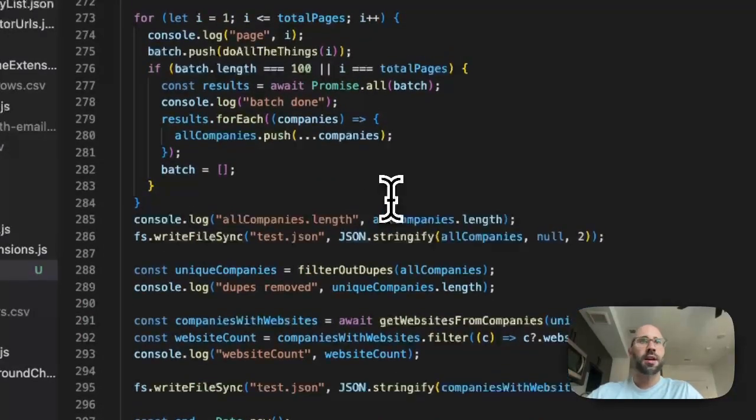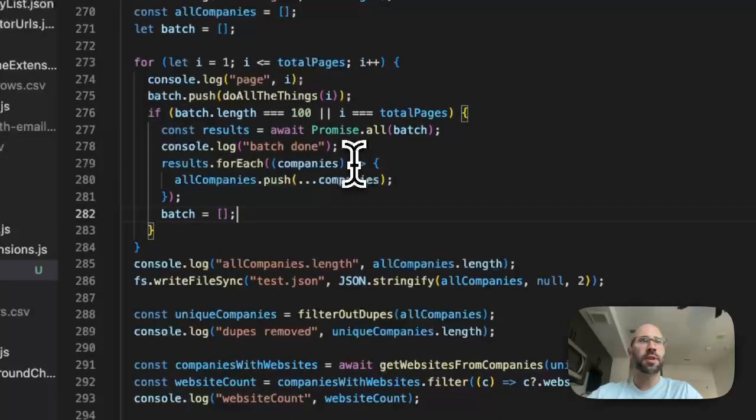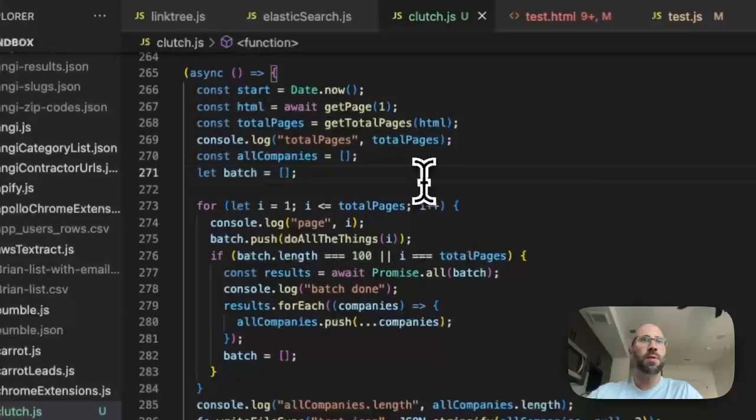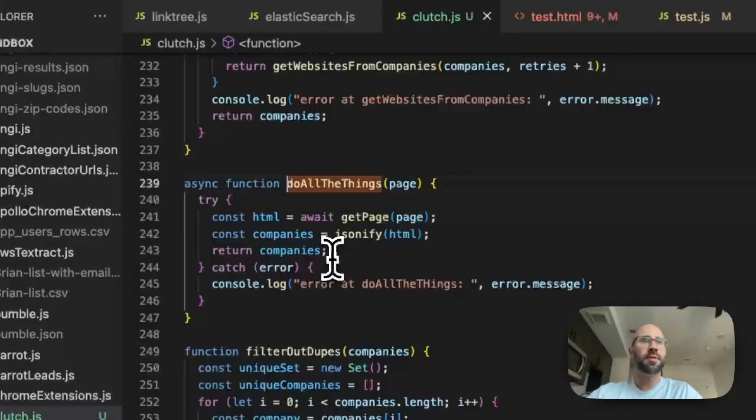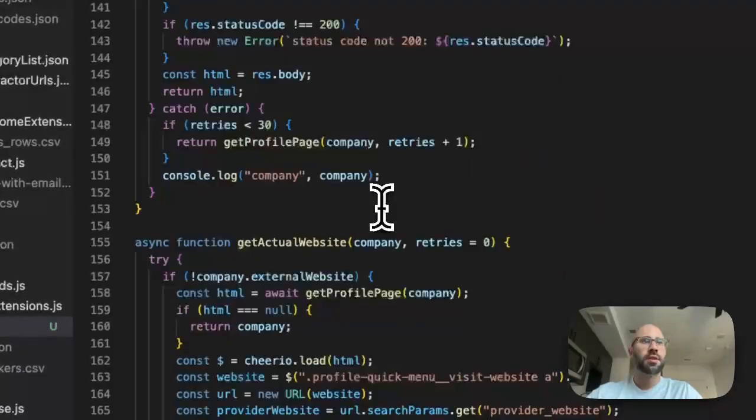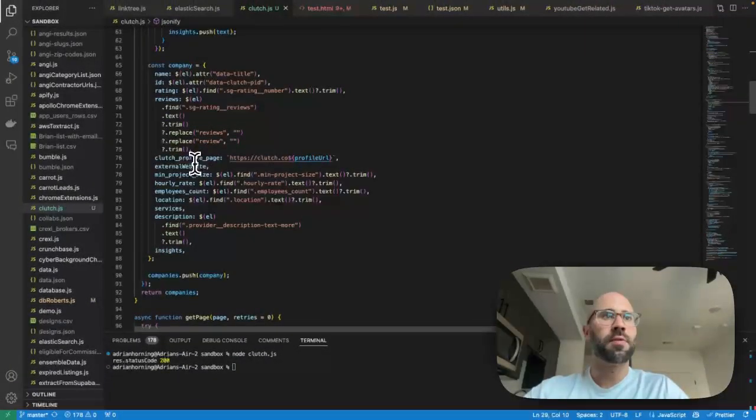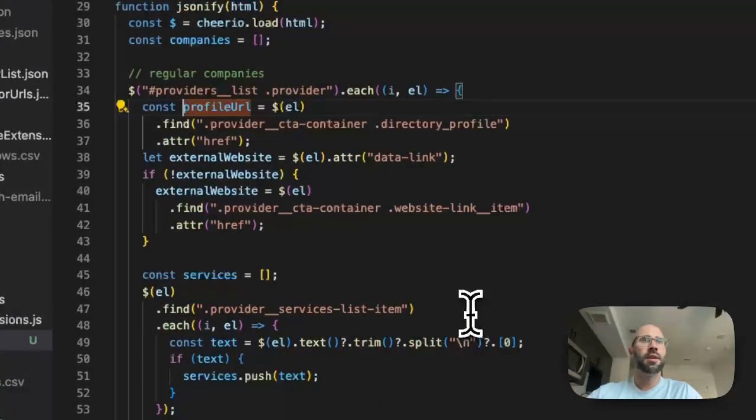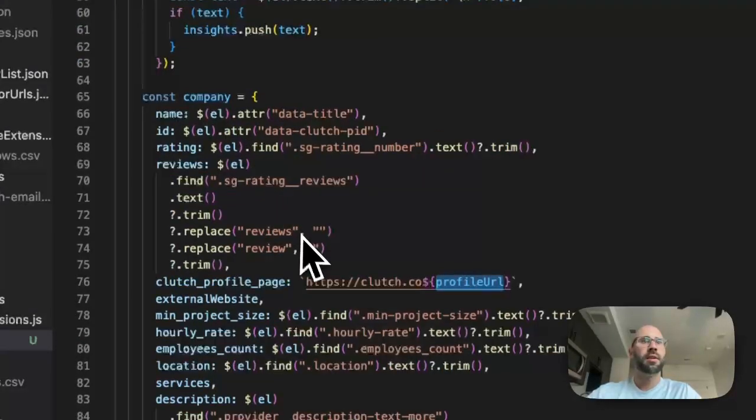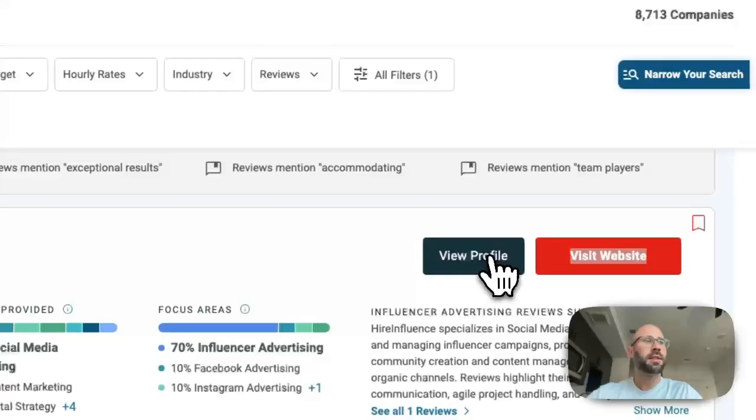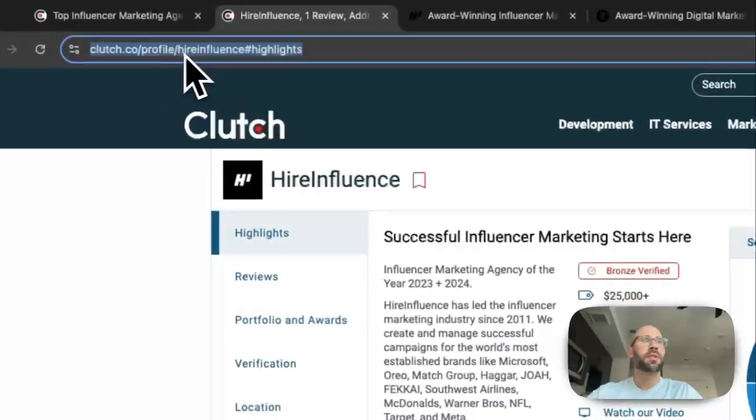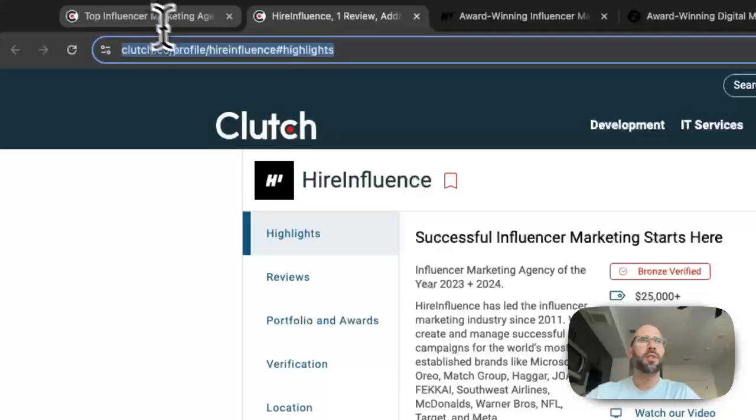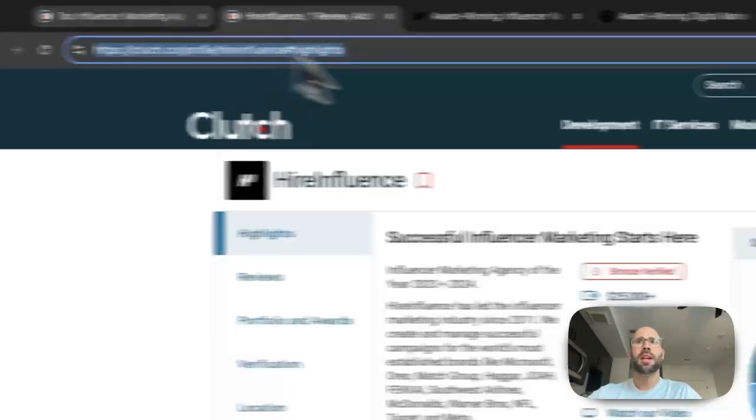And yeah, that's pretty much it. So some instances you're actually going to have to go to the profile page. So when we JSONify this, so we do all the things, so we JSONify. So sometimes you need the clutch profile page which is right here. So the profile URL, really easy to get because yeah, these are the, that's the path. So that's going to look like this.